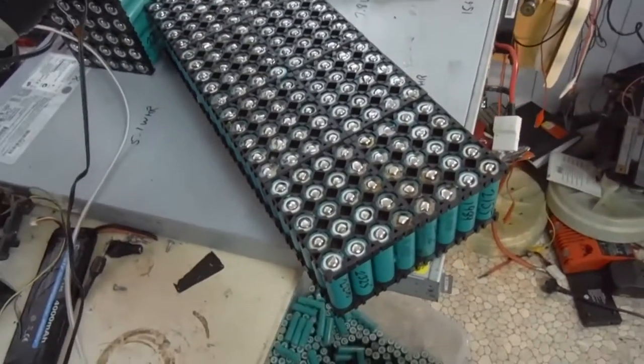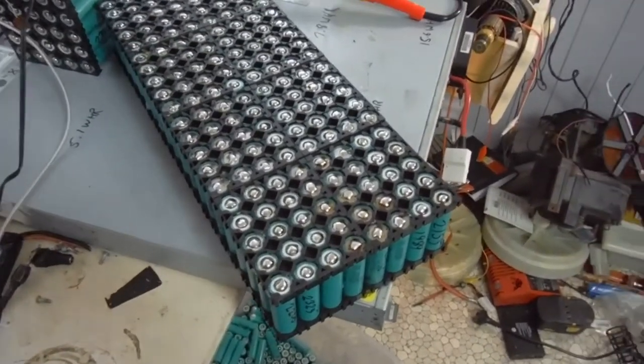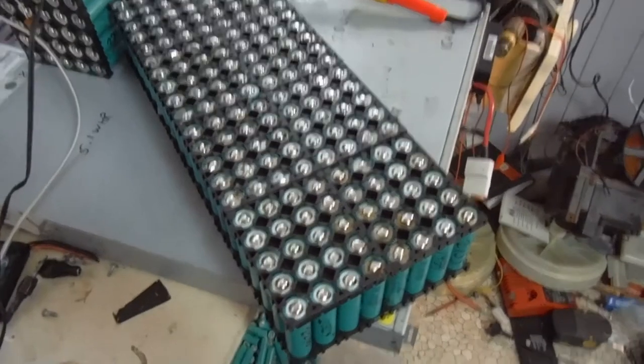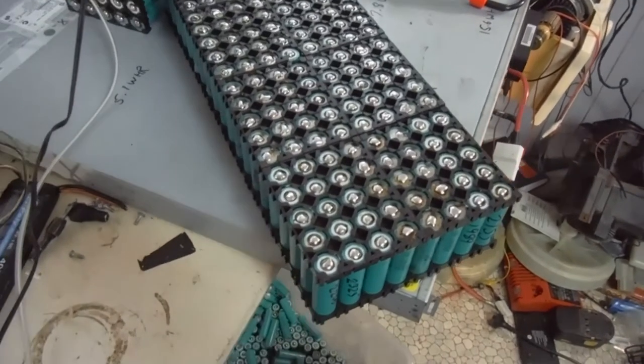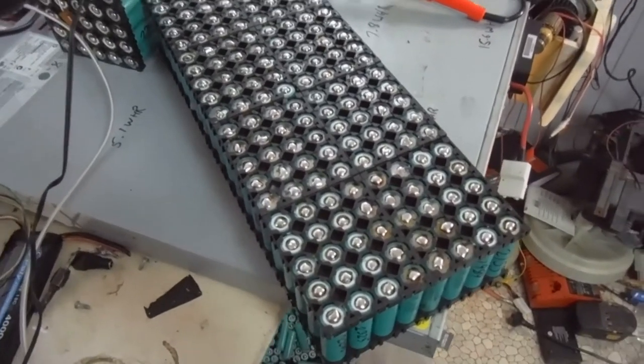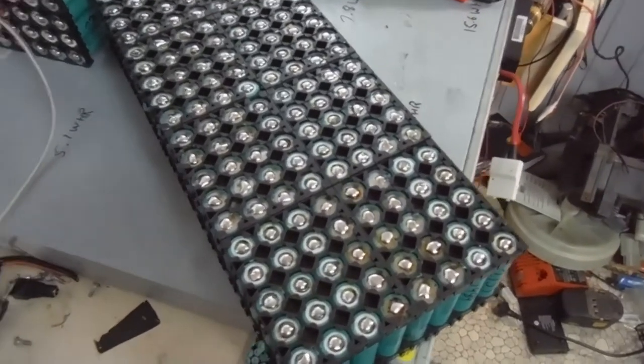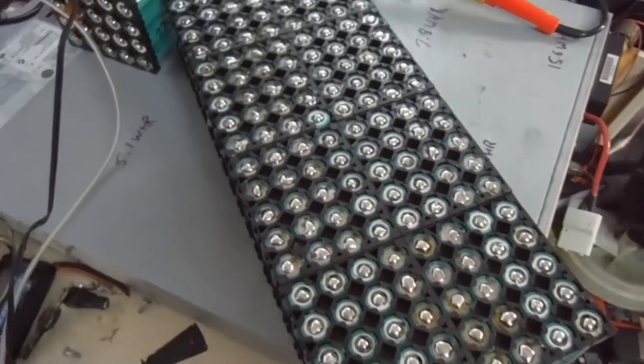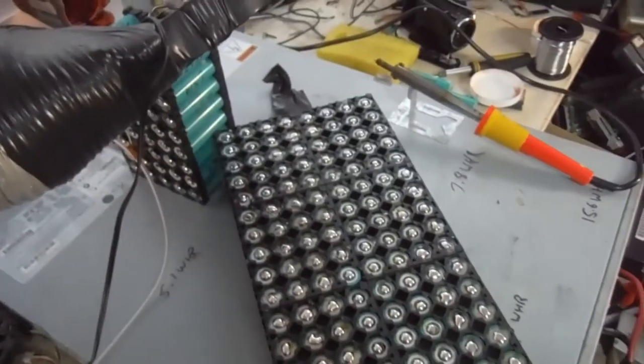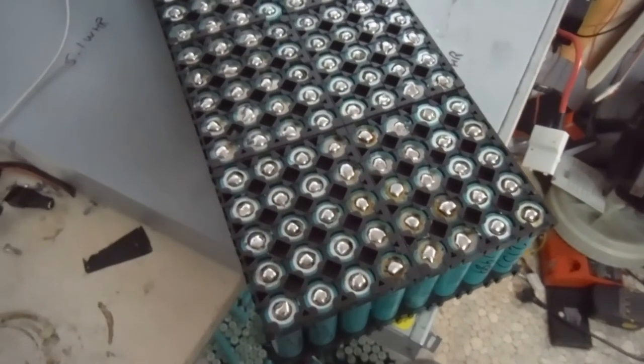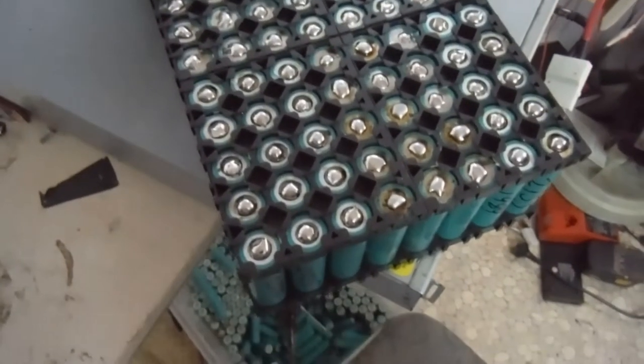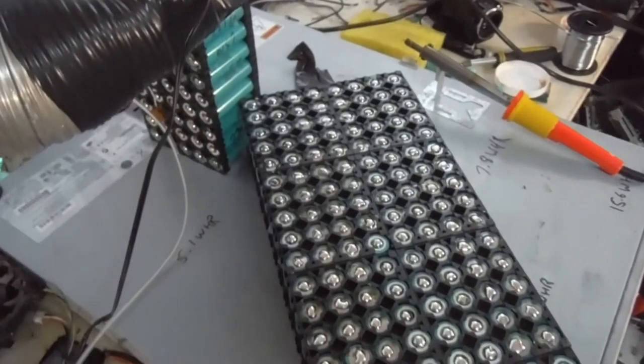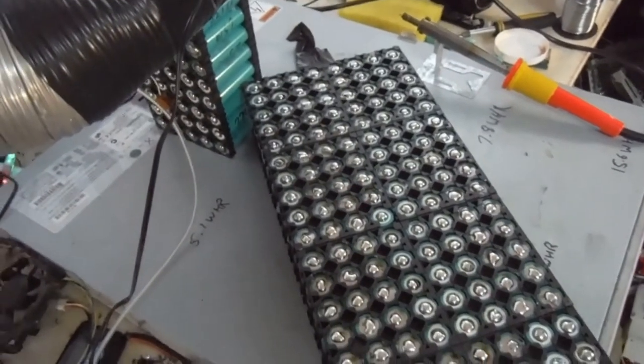I really need to get hold of a lipo charger, at least one anyway. I suppose we can always charge them with TP4056's for the time being, but yeah, I want to keep getting stuck into this. Any time I've got a bit of spare time, we need to get it running.